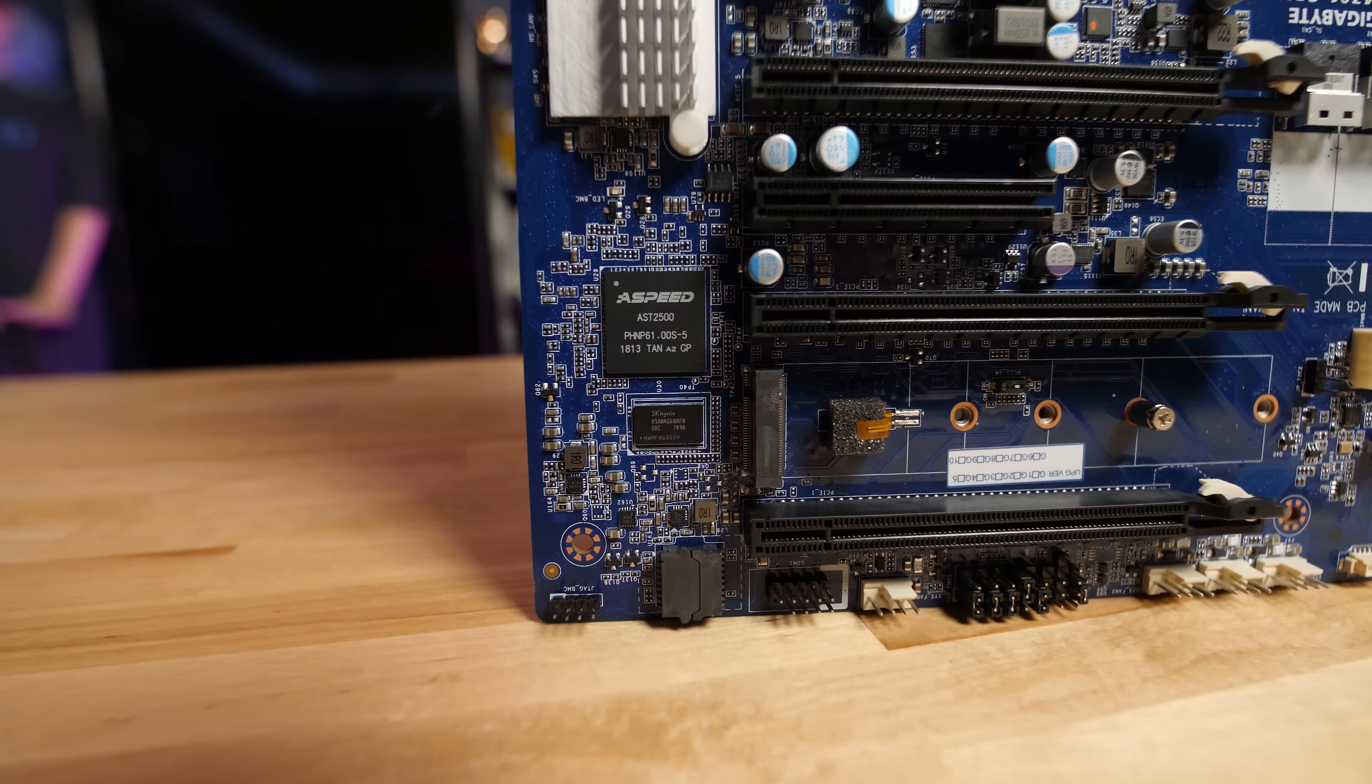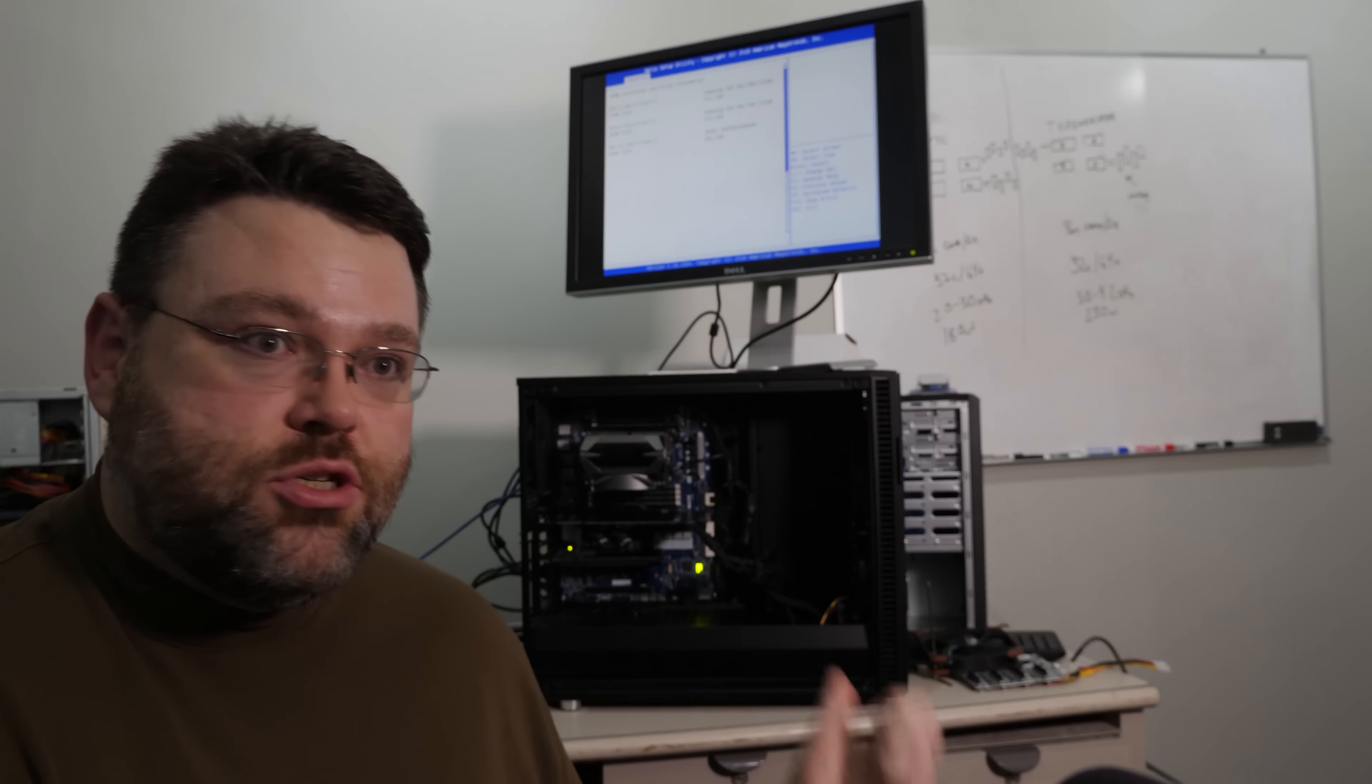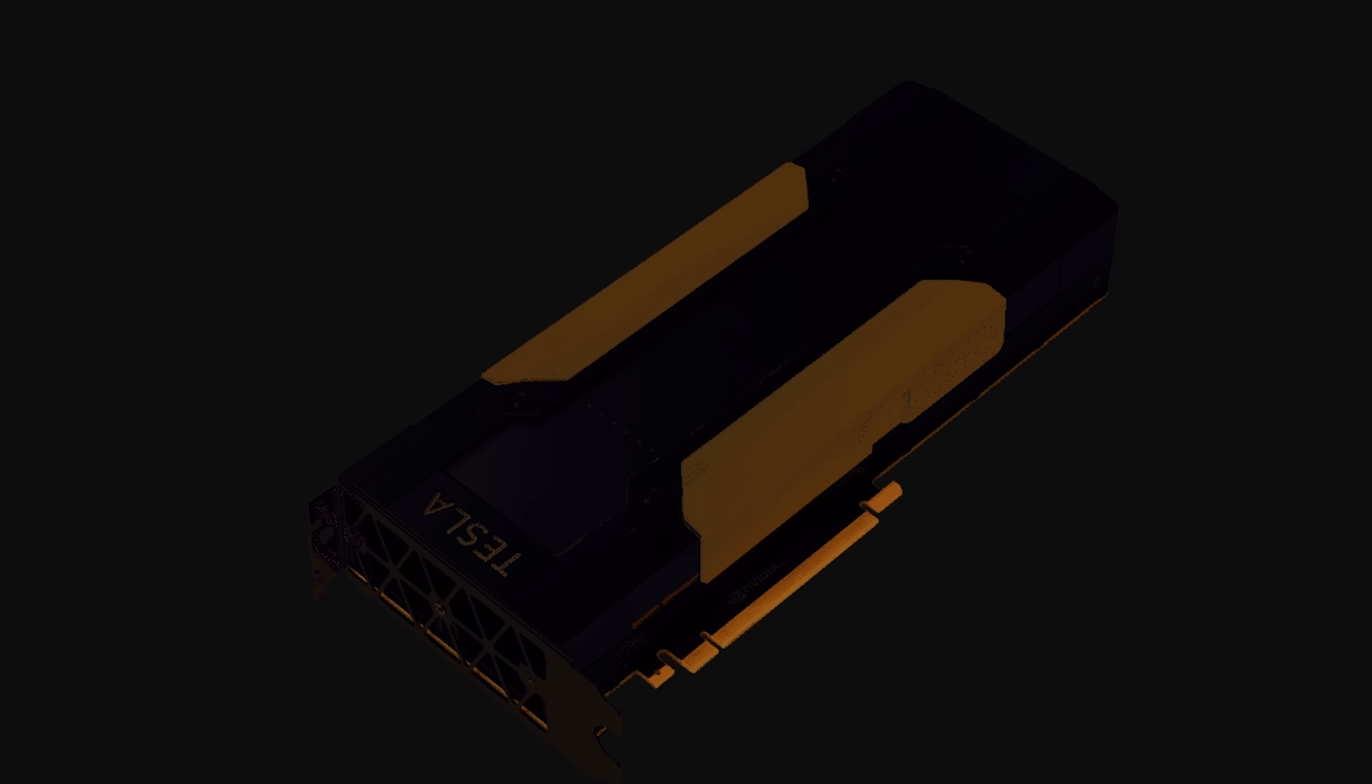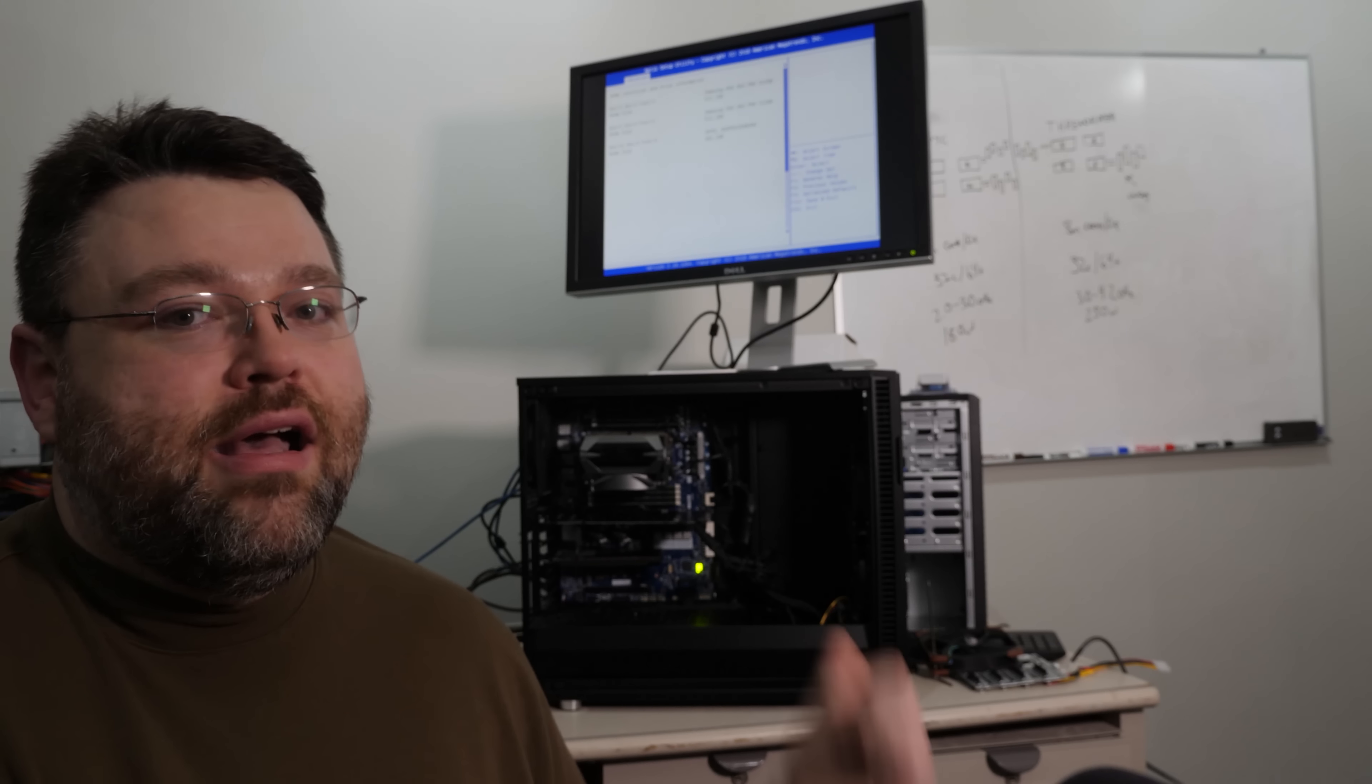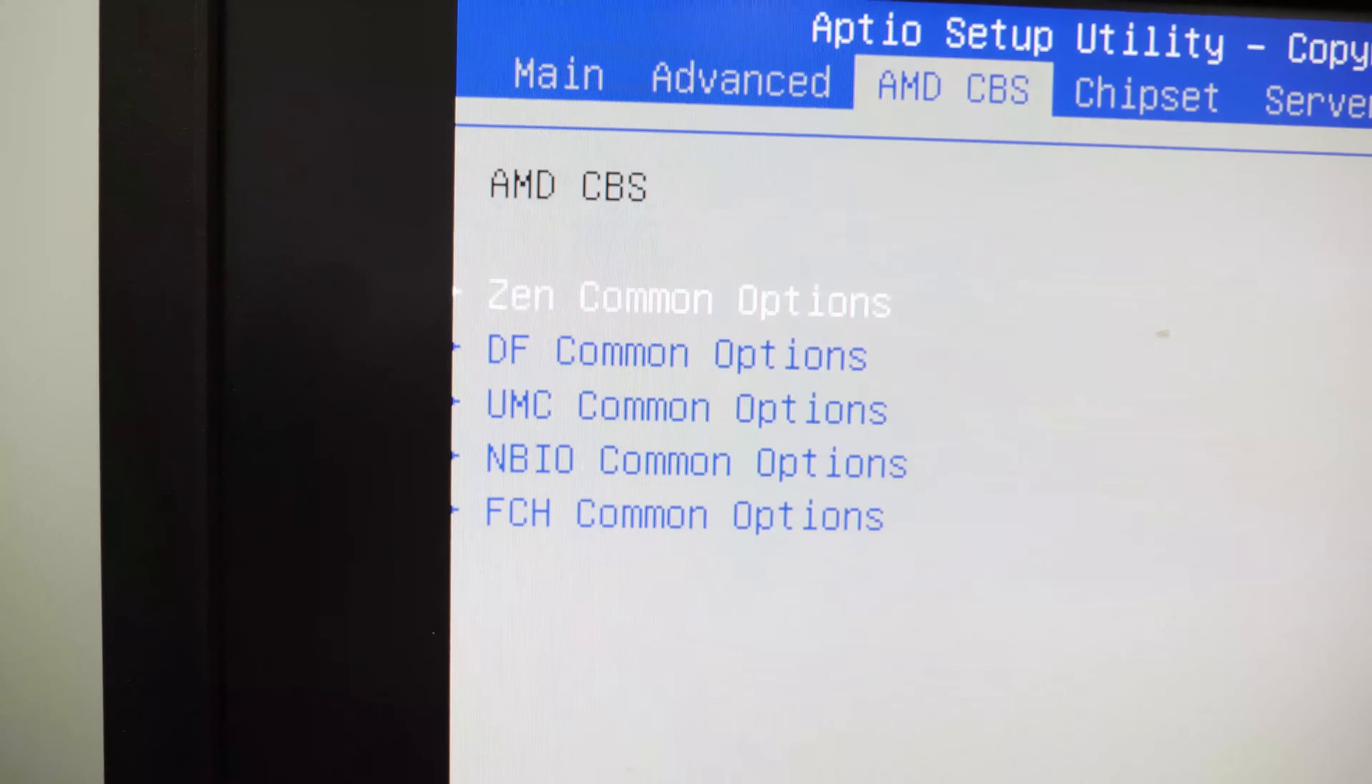And speaking of IPMI, it's the ASPEED AST 2500. It's built in, it's got built-in VGA so that you can control it remotely. You don't have to use that. It works great with add-in PCI Express cards. This platform also supports four Tesla V100s, no problem. So if you wanted to build the ultimate Tesla box for testing or whatever, this platform is going to support it and it's going to do it even in this Fractal Define R6 case, not even a rack mount case.